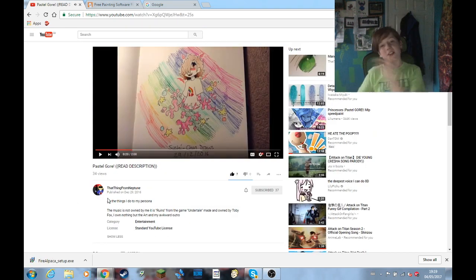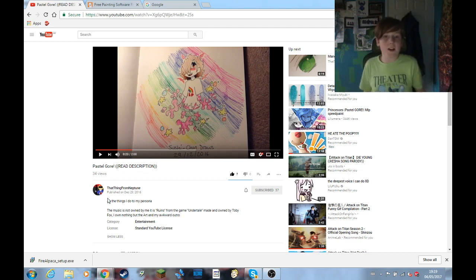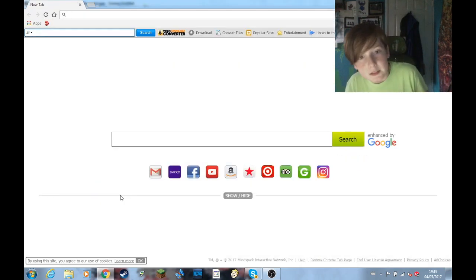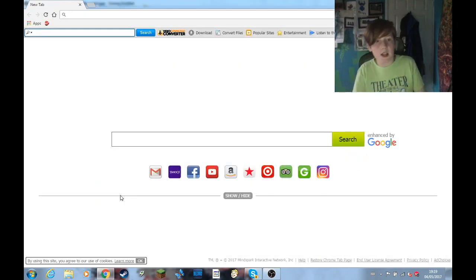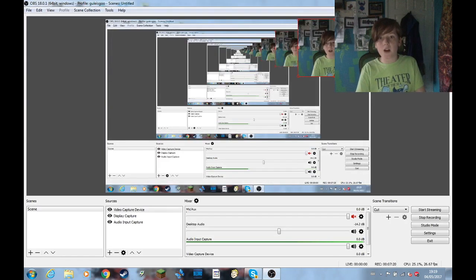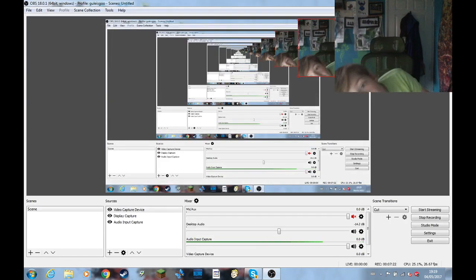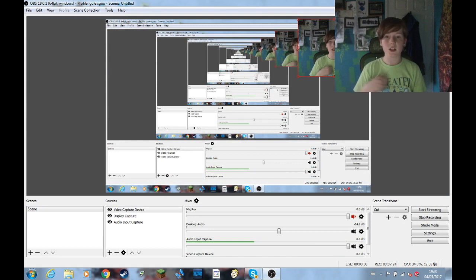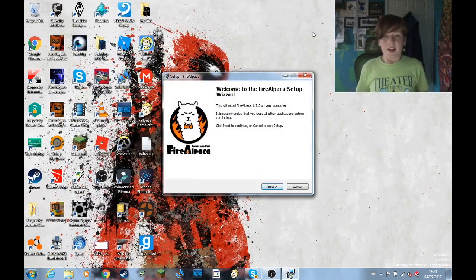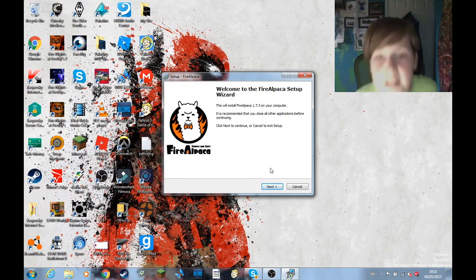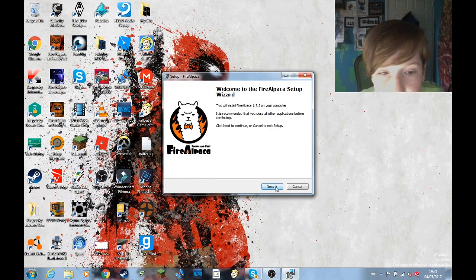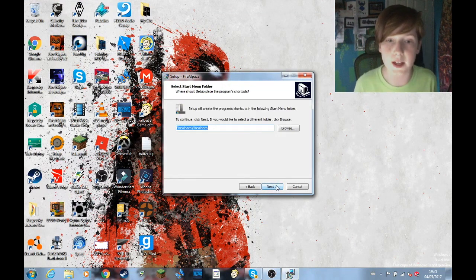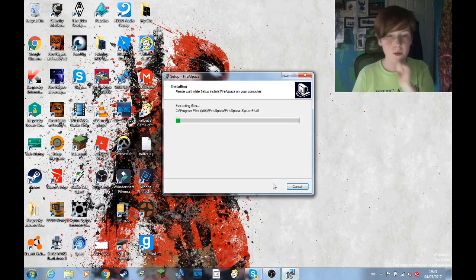Okay, so, Fire Alpaca is now done. And that closed itself. That's fine. Oh, hi guys. The Fire Alpaca is now downloaded. So, let's install it. So, I found Fire Alpaca. Let's install us. I don't know how to say that. Next. Next. Install.